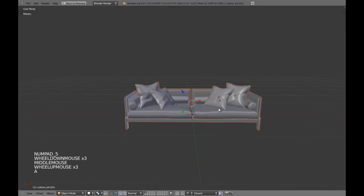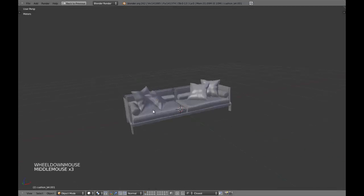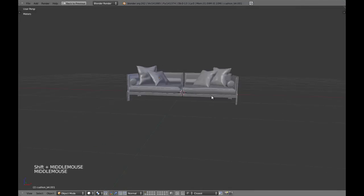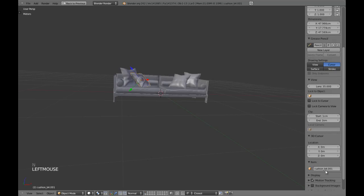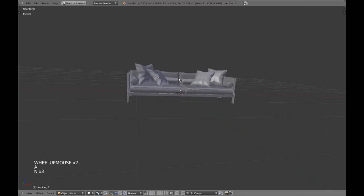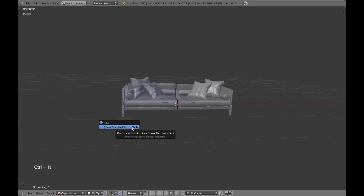Ok guys, this is how your sofa should be looking like — this is the result. It will help you enjoy creating the sofa. Now let's start with that small table. I am going to save this and start a new blend with Ctrl-N in object mode.